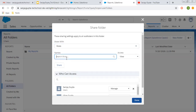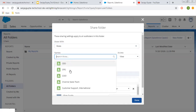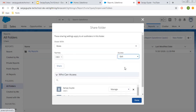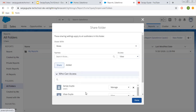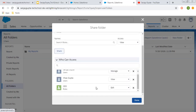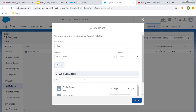Now let's say you want to add a role. All available roles in your org will be listed here. You can choose a particular role, provide a particular access level, click on Share, and that role will be added.